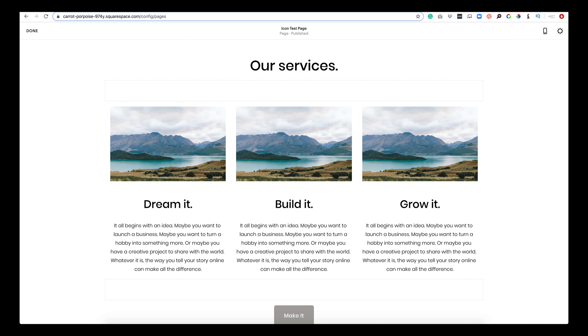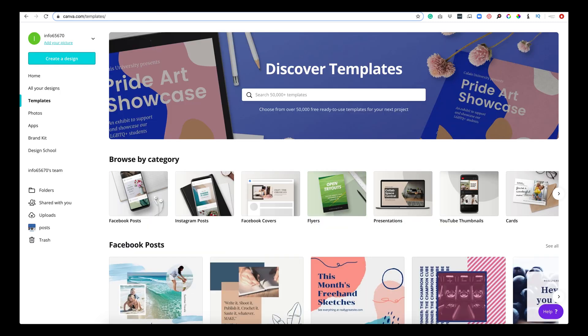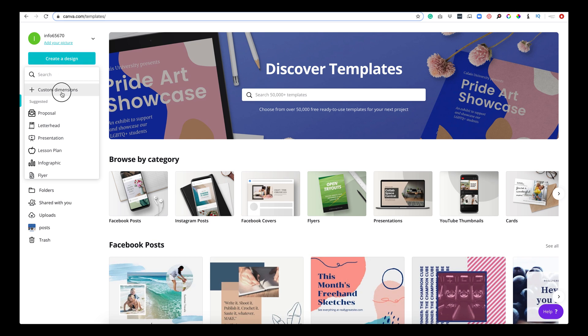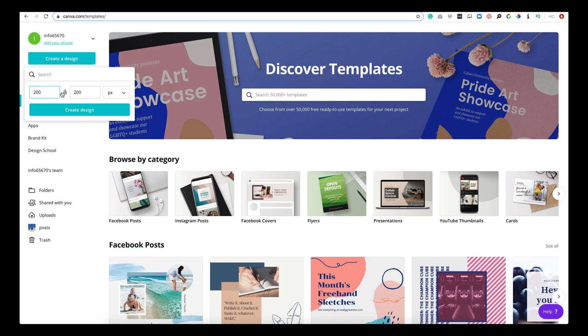So first we're going to dive into Canva. Now if you don't know Canva, it is a wonderful platform for free icons to manipulate images, to create social media posts, presentations. I mean anything, you could do anything in Canva. I actually make all my YouTube thumbnails in Canva, but we are going to create a design and we are going to set custom dimensions.